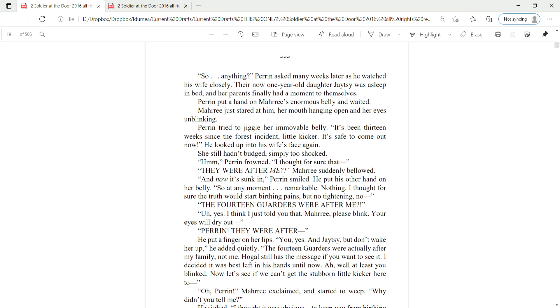So, anything? Perrin asked many weeks later as he watched his wife closely. Their now one-year-old daughter, Jaitsey, was asleep in bed, and her parents finally had a moment to themselves. Perrin put a hand on Mari's enormous belly and waited. Mari just stared at him, her mouth hanging open and her eyes unblinking.